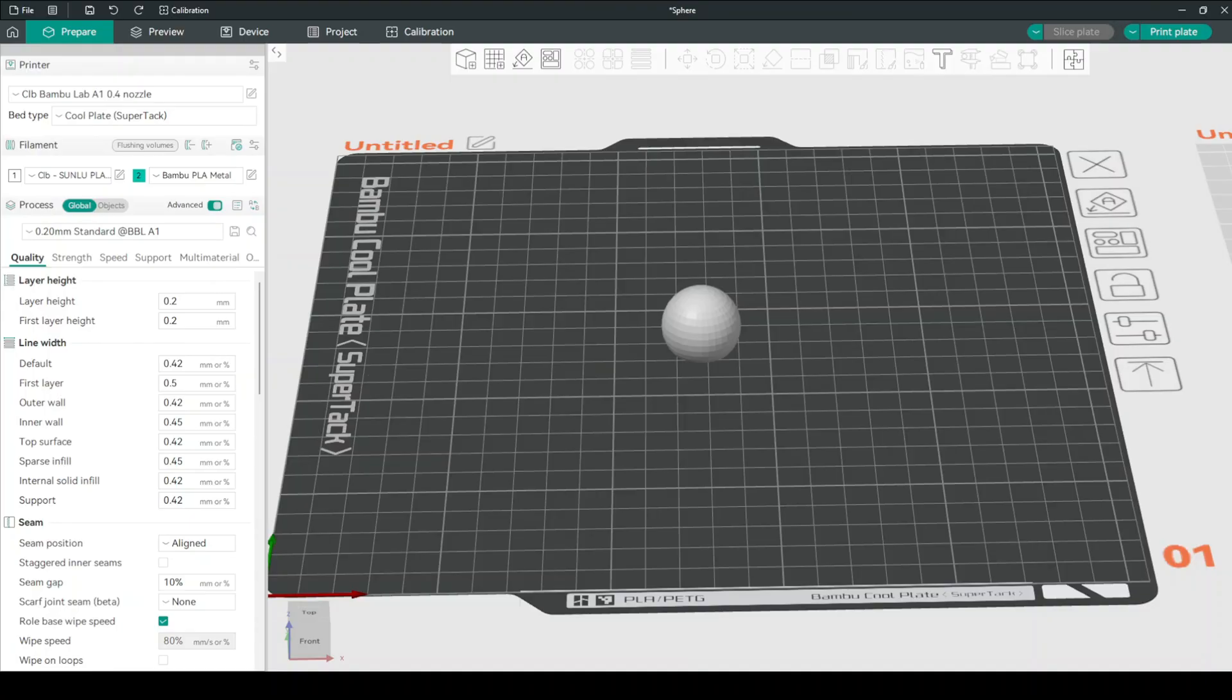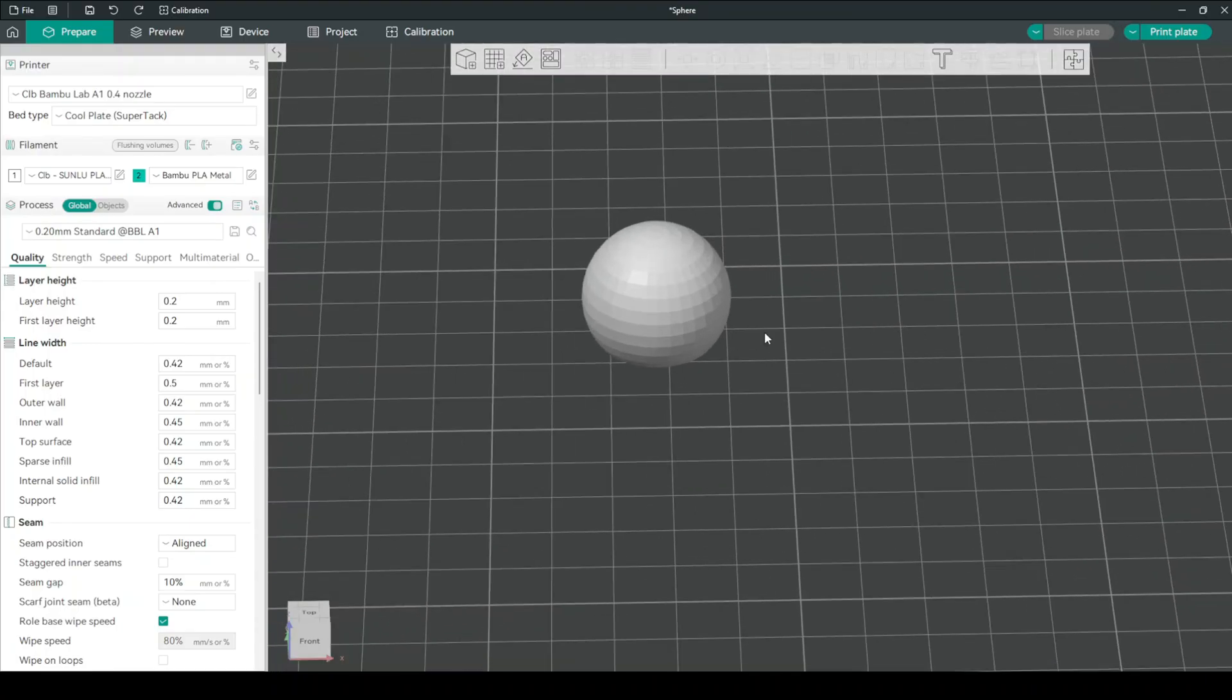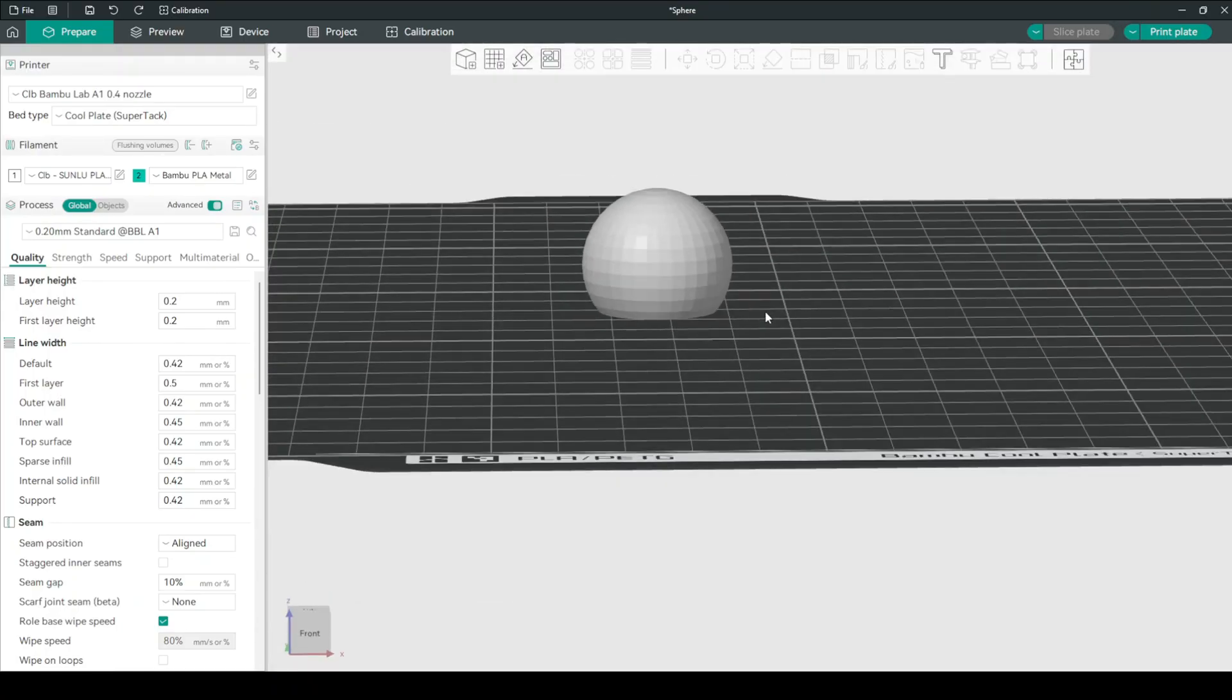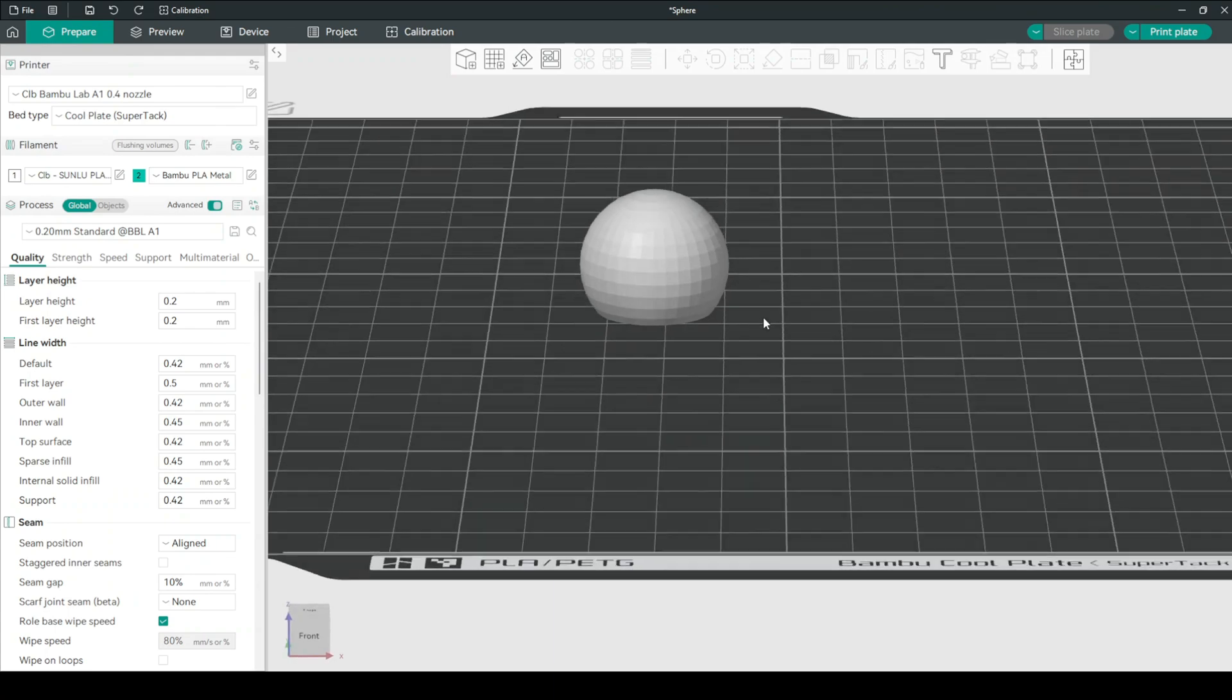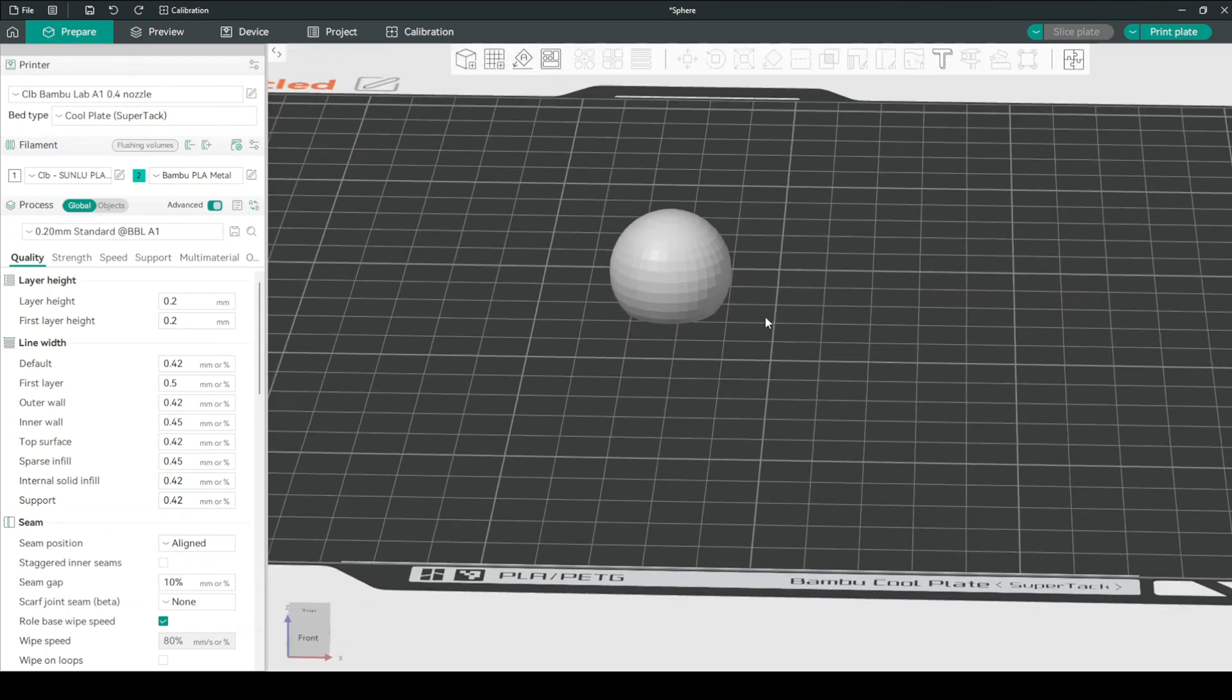Let's first print a control. This is basically just a sphere with the bottom cut off, and that's what I'm going to be using for all the prints in this video.